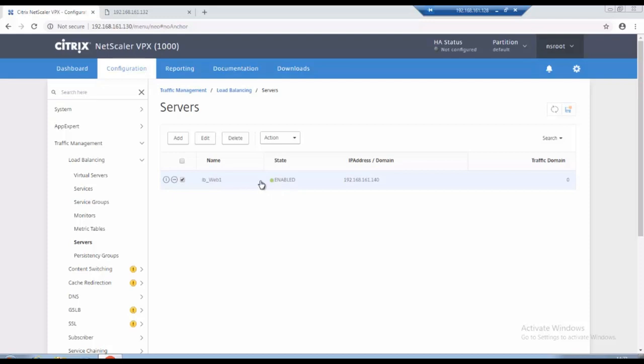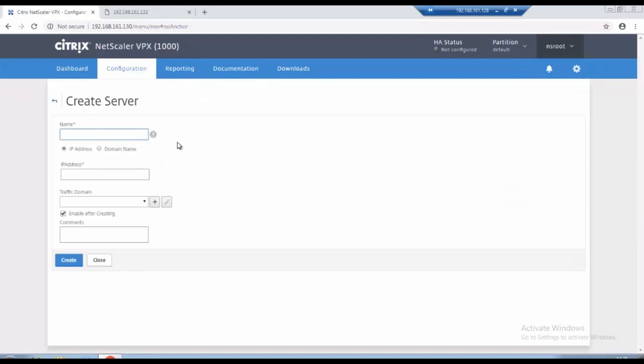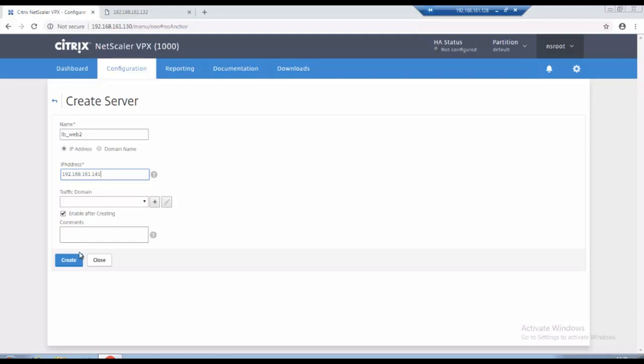So I will create same for web 2. LB web 2 and I will provide the IP address as 192.168.161.141 and click on create.